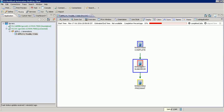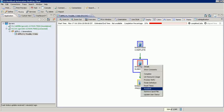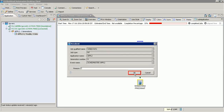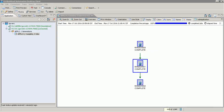So let us resubmit the job to execute the job in the current generation. After the job resubmission, the jobs and the application get completed in the current generation.